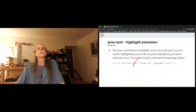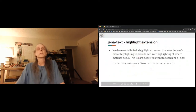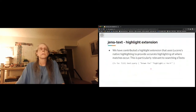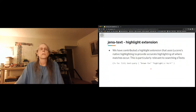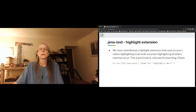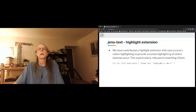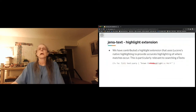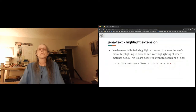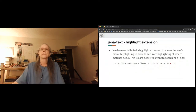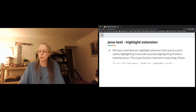We added highlighting, which integrates the normal Lucene mechanism for using the query a second time over the query results to identify where matches occurred within the literal. It specifies things like the start and end character to use for indicating the match, and that's used in UI processing.